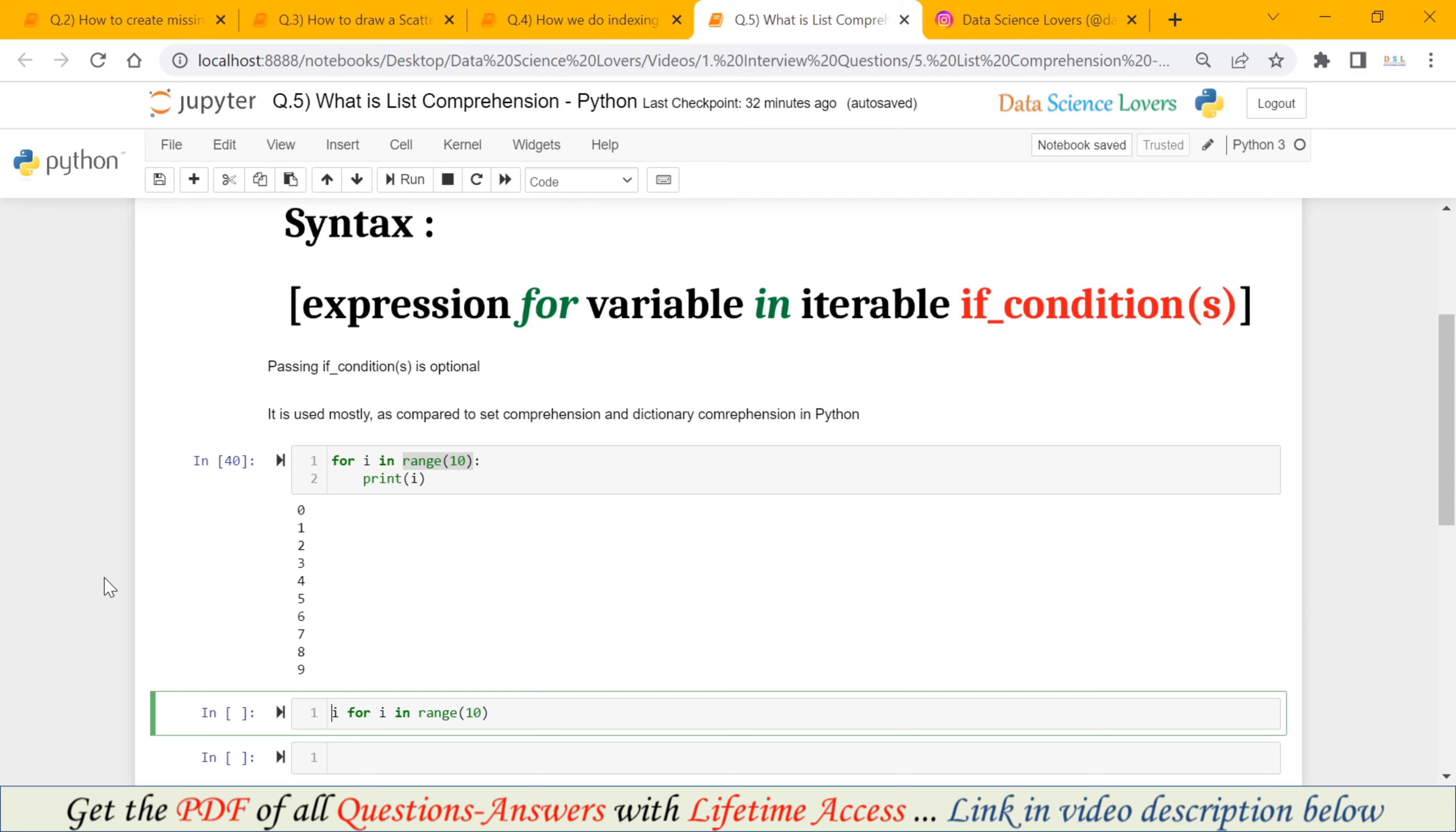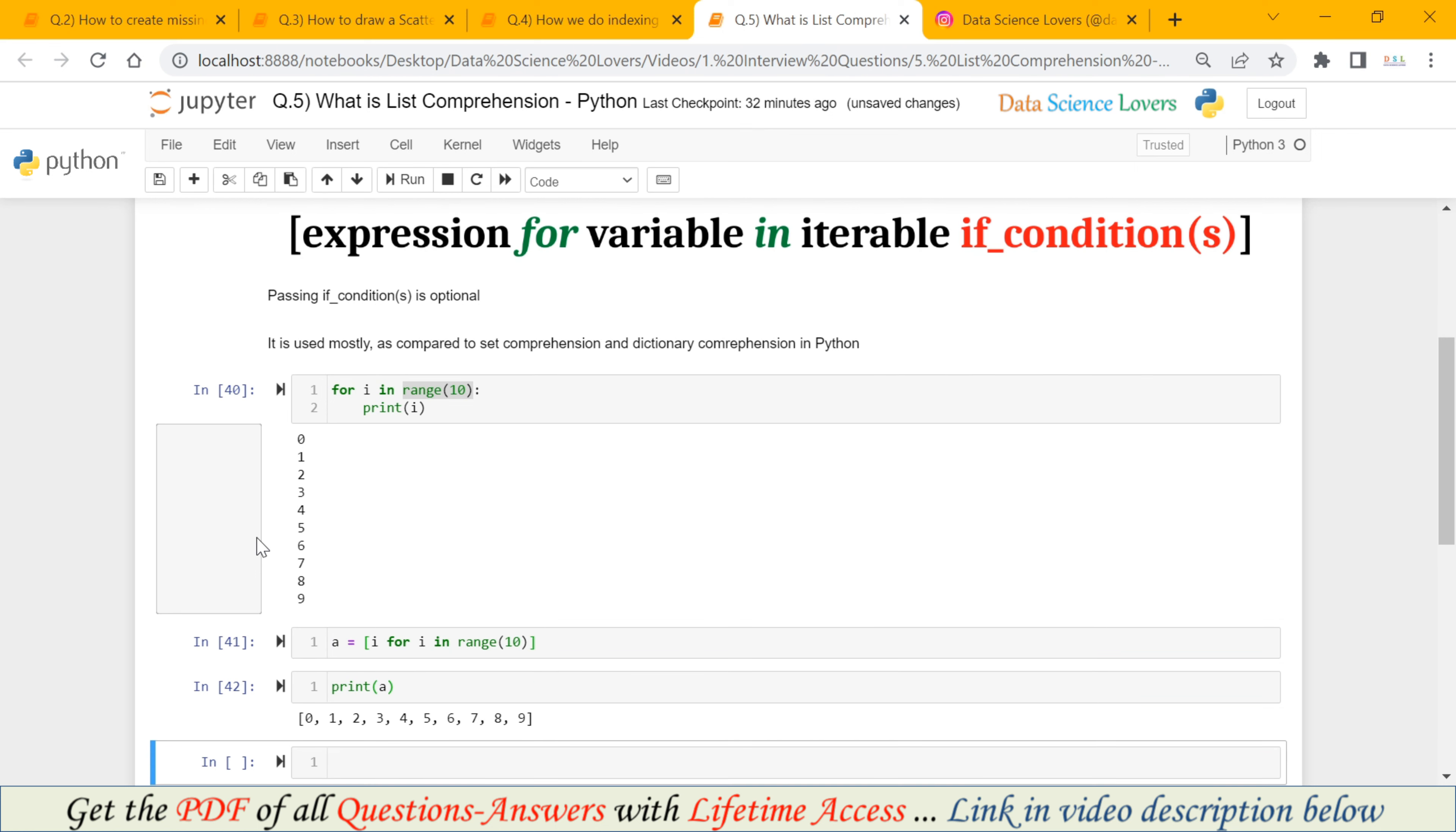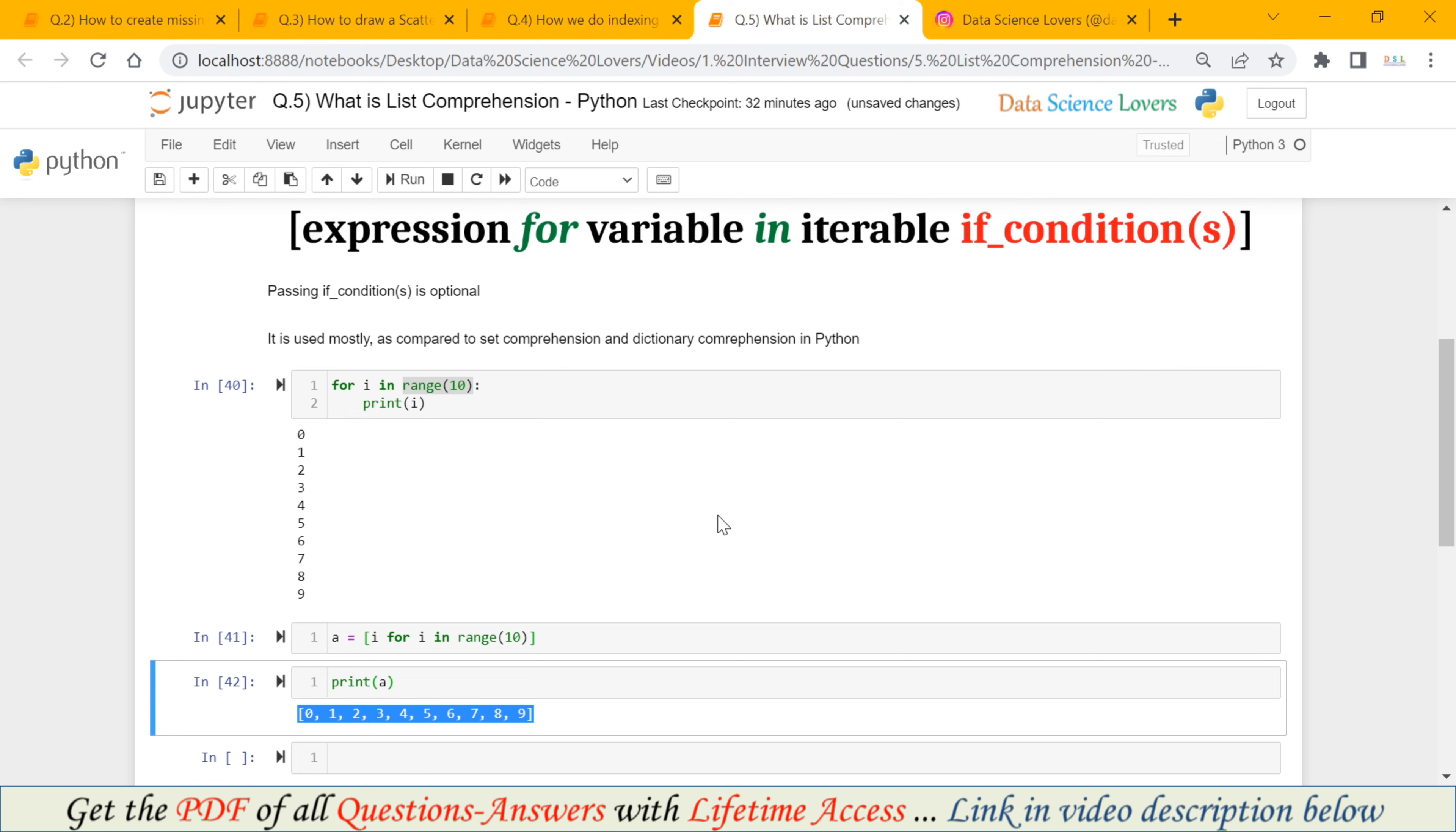To get the output in the form of List, we have to pass square brackets in the starting as well as at the end. And if we save this in a variable a. And after printing a, you will see that we are getting the same output 0 to 9. And the output now is in the form of a List. So this is a simple example of List Comprehension.